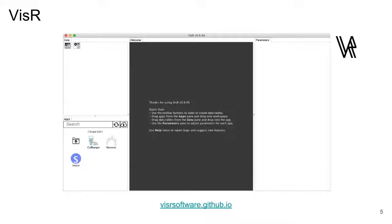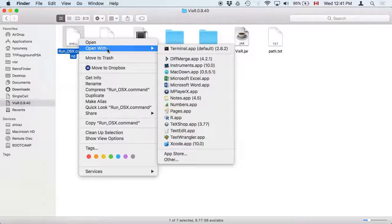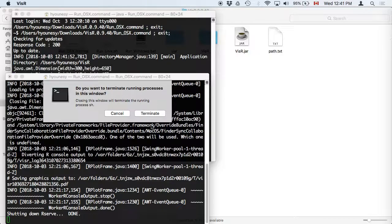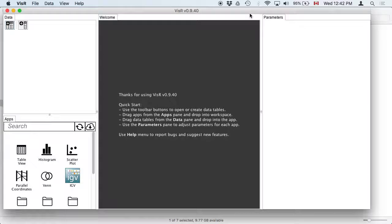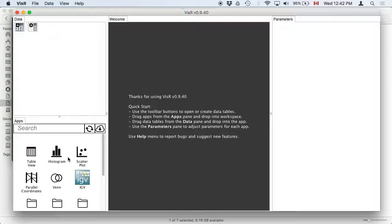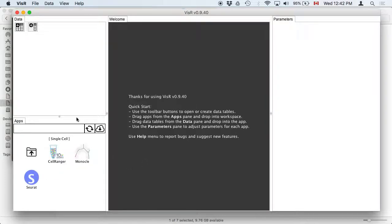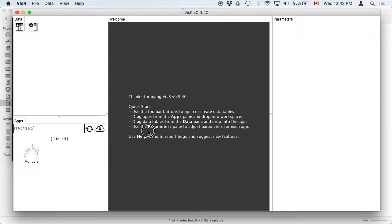VizR is a desktop application you can download from the link shown. Once you open it, it's a directory structure, and you choose the correct launcher based on your platform — here I'm using the OS X one. It starts up like this, and there are many other apps which I won't go through today, but there are tutorials available. Here we'll just focus on Monocle. You can either browse to find the app — in this case it's under Sequencing > Single Cell — or you can do a search. Then drag and drop the app to the workspace.